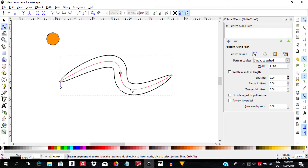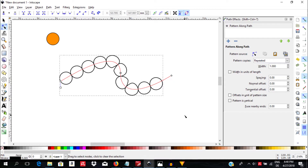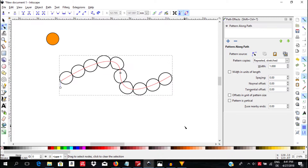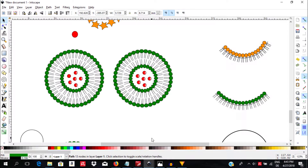Today we are going to talk about pattern along path, and in follow-up videos we are going to use the theory we've learned from here to illustrate a vesicle and the process of exocytosis.